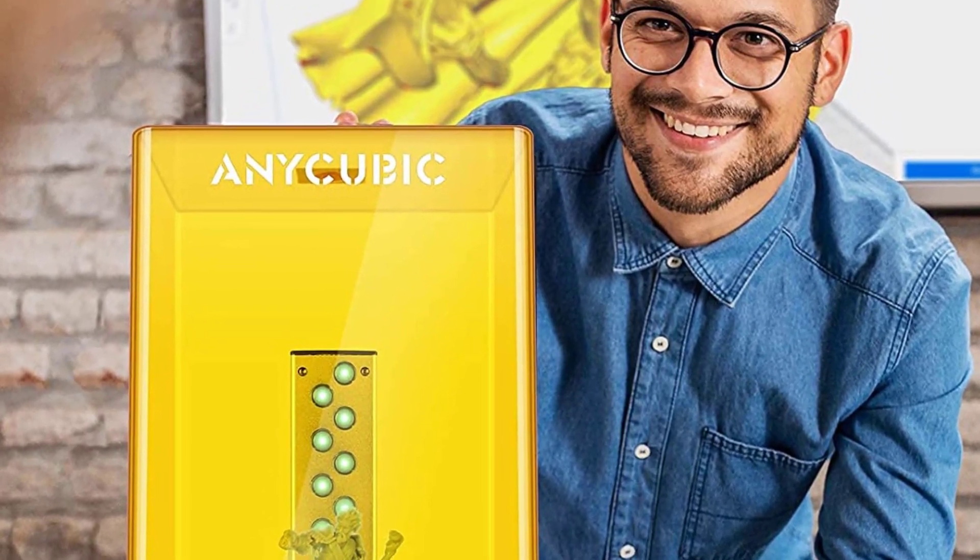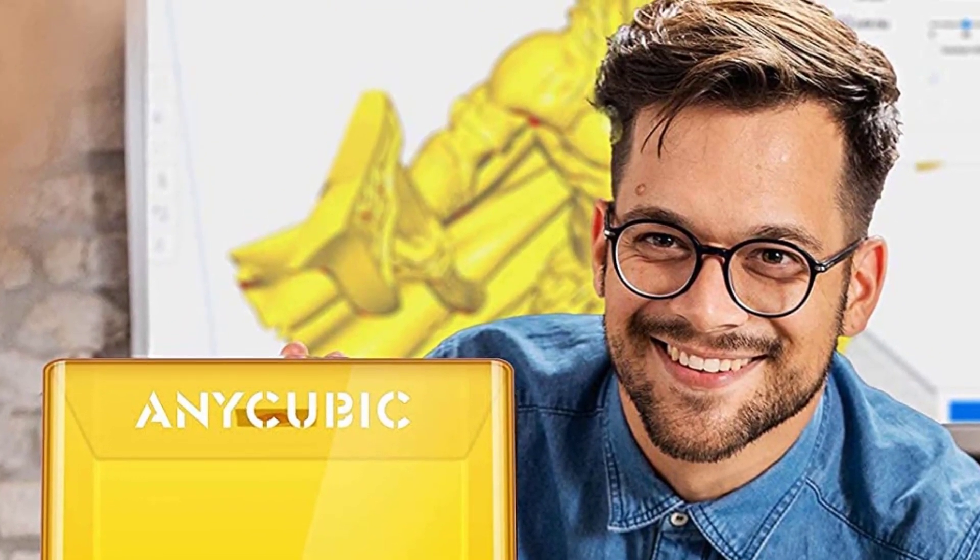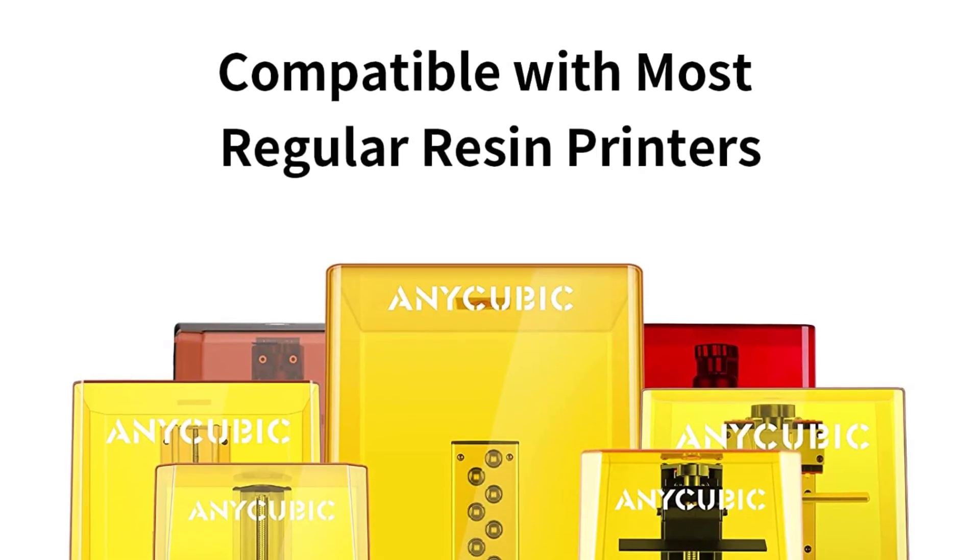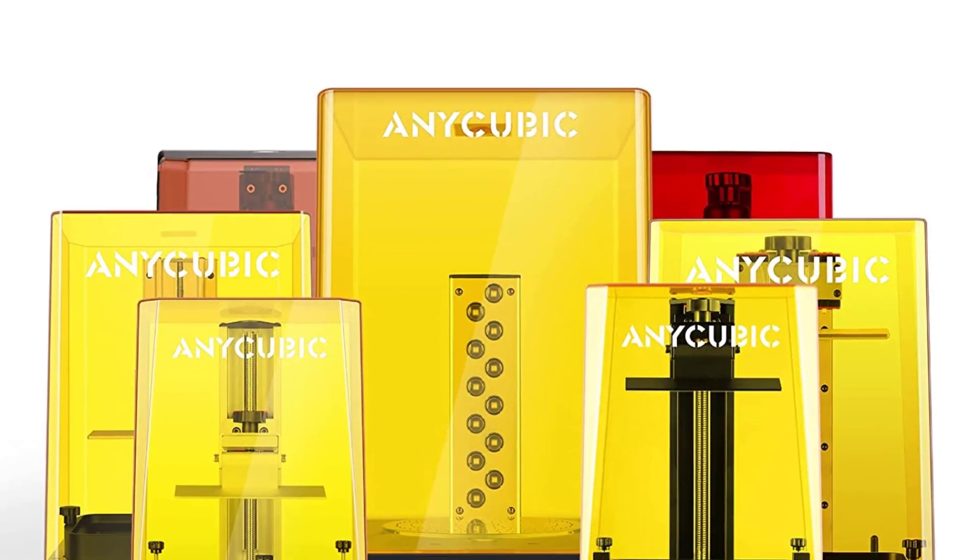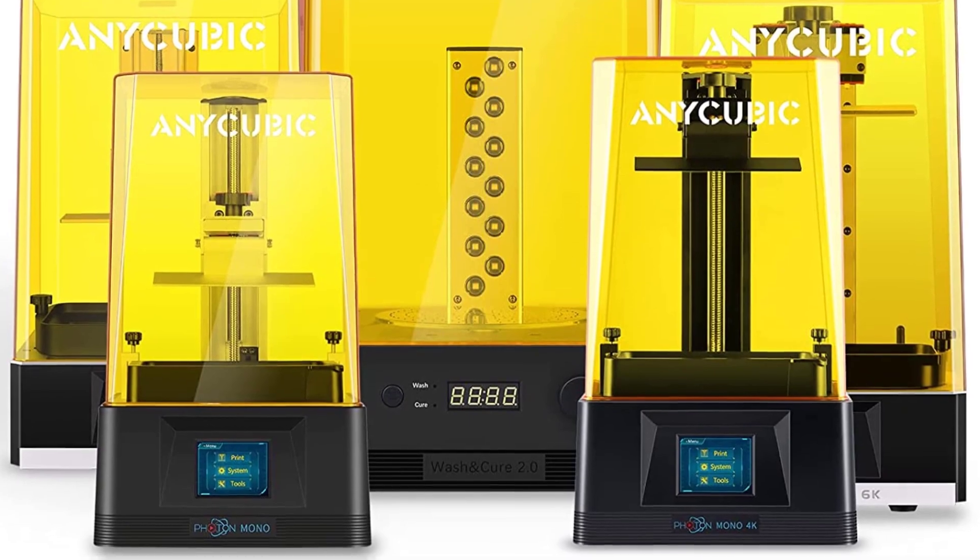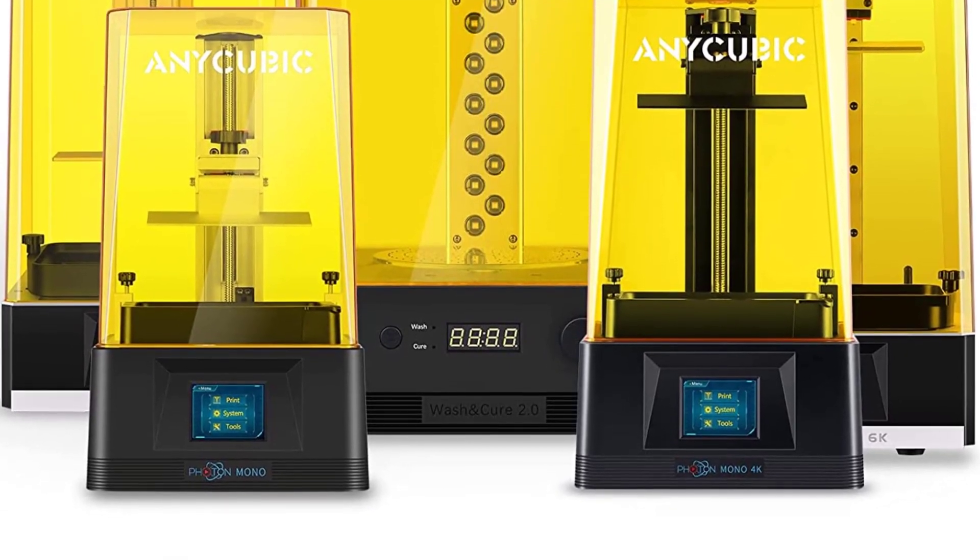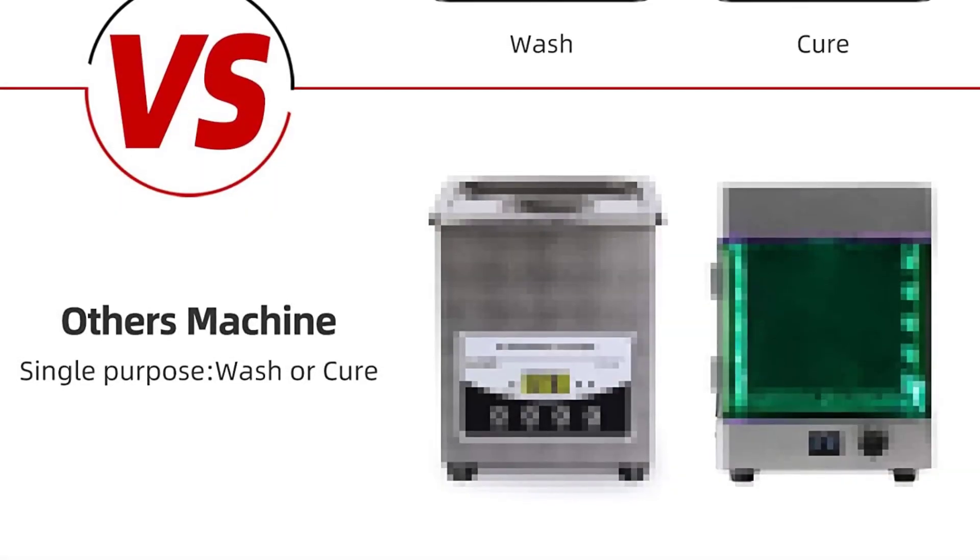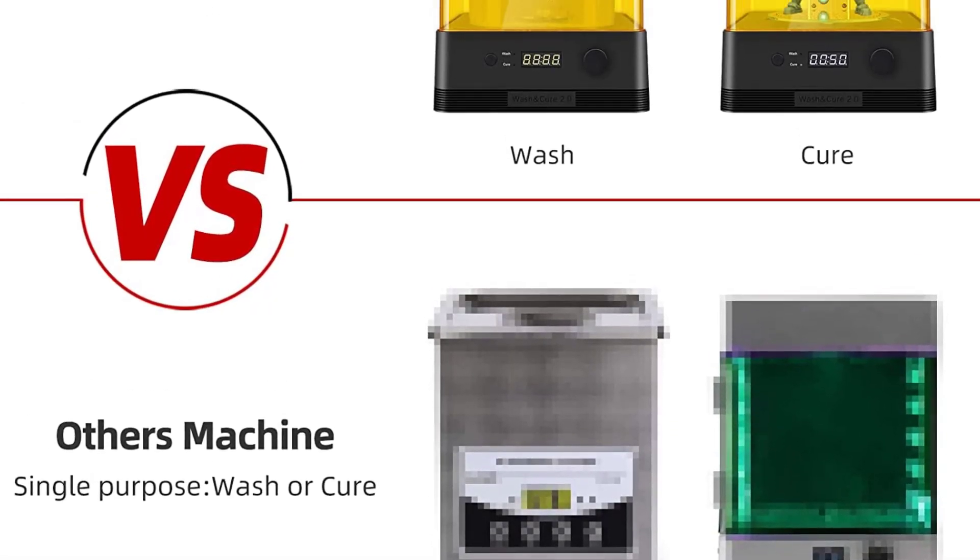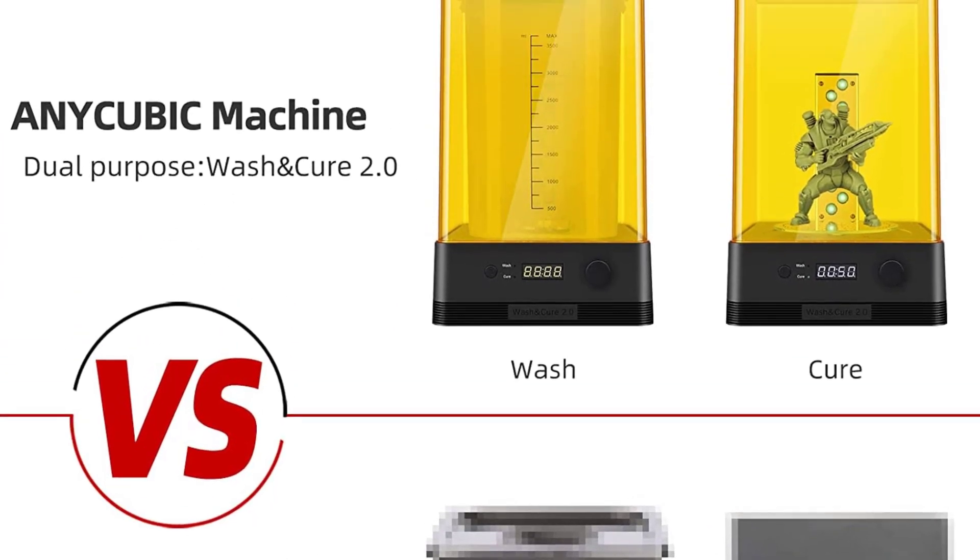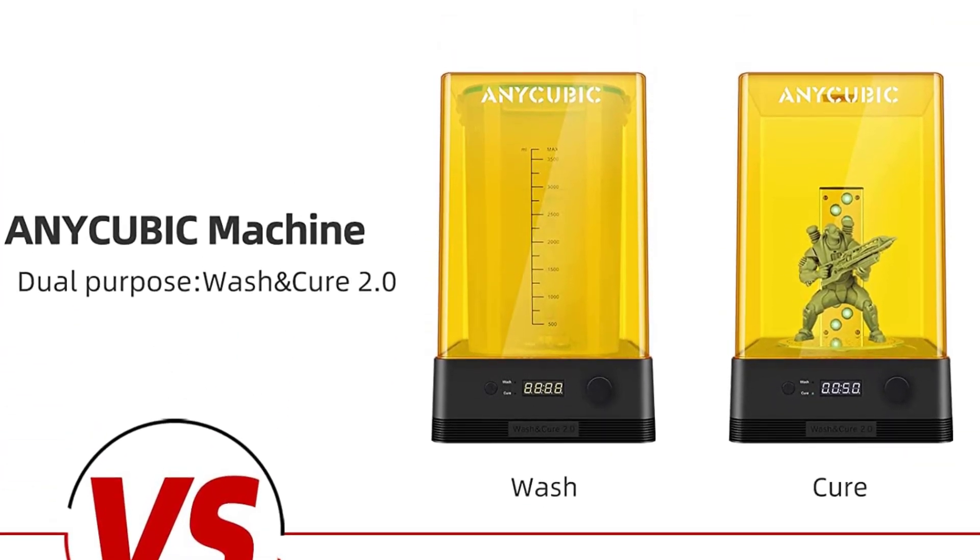What could have been better? Some customers have complained about the size of the station, which didn't allow them to print very large figures. However, we think that the machine works perfectly for small to medium-sized prints. You can also consider printing in parts if the structure of the model allows so.